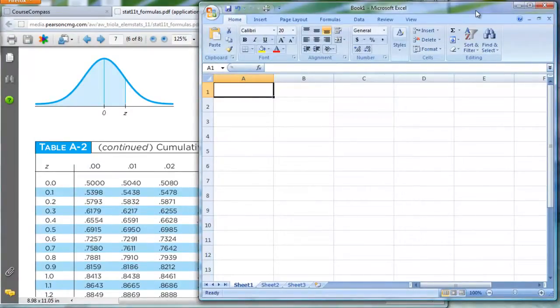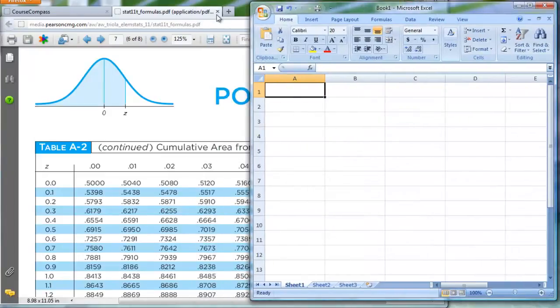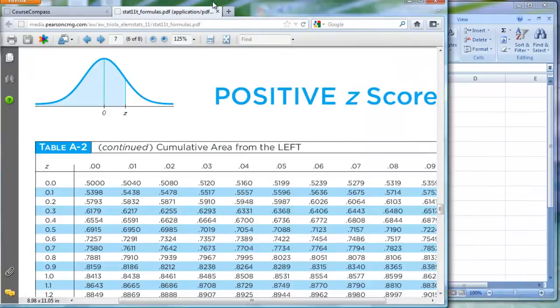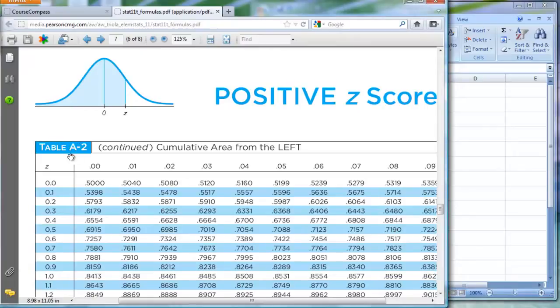to emulate or pretty much reproduce what a normal distribution table, the kind that's often found inside of your textbook, either inside the front cover or back cover, or one of those pull out cards, or usually in the appendix. This happens to be from appendix A, this is table A2.